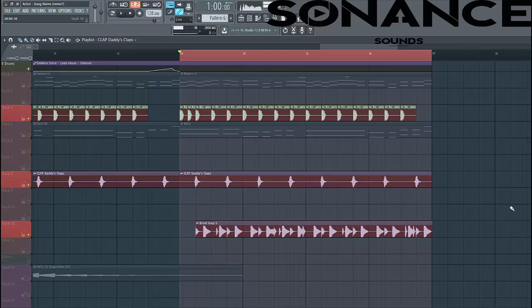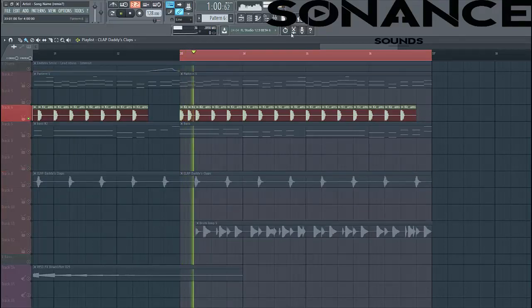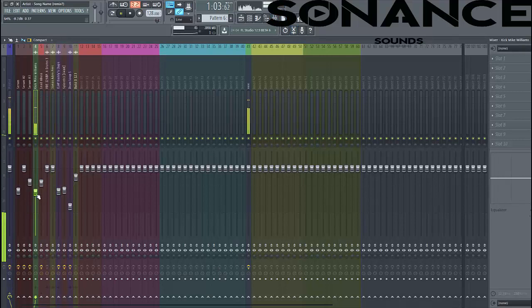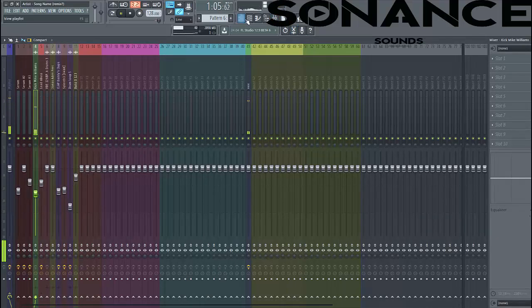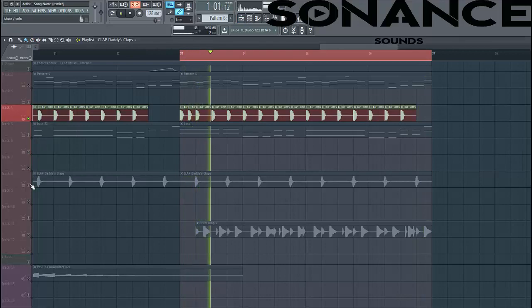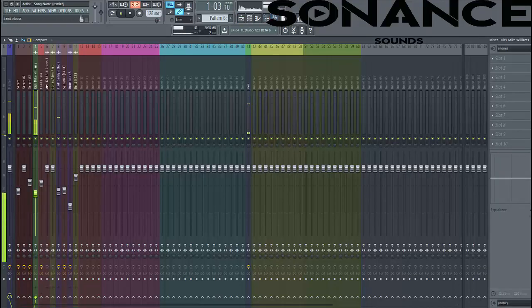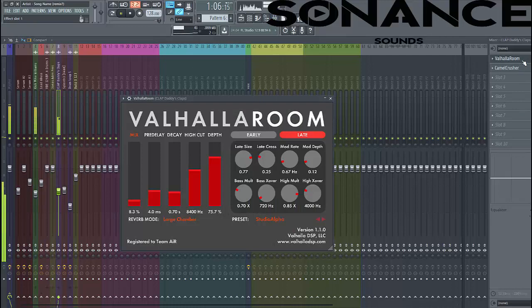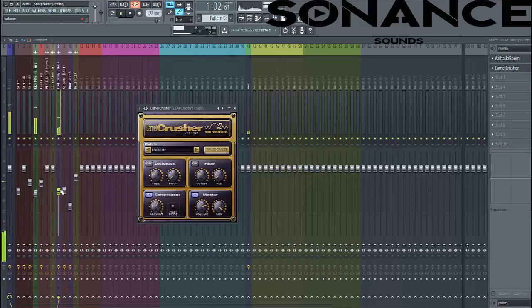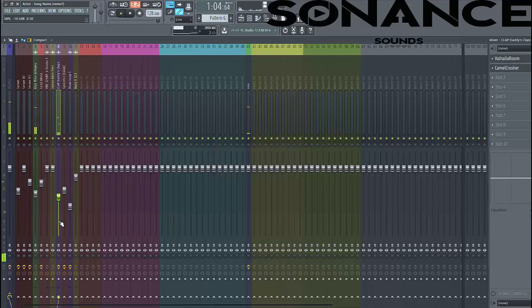So now let's dive into the mix down. First we start off with the kick. You've lowered it down around -9db so there's more room for other elements. Then we're going to mix in the clap. We've got a little room reverb and some compression. We've mixed it in around here.